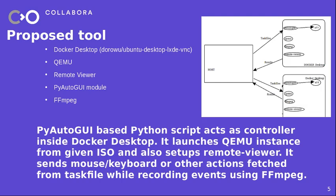And then we have QEMU running inside the Docker desktop. And if you are familiar with PyAutoGUI module, you should know it's a dead simple Python module which helps to perform automations. So the idea is to run the PyAutoGUI module as a test controller inside the Docker desktop. So we will be launching a QEMU instance from the given ISO image and set up a remote viewer, then sending input files which can ask the PyAutoGUI module to perform specific actions, like sending keystrokes or mouse events.